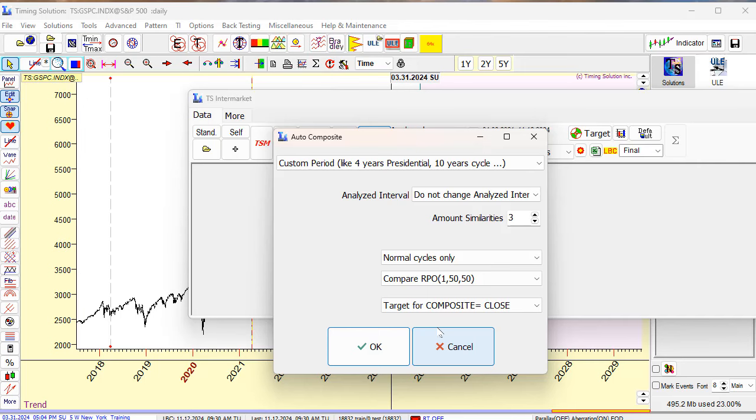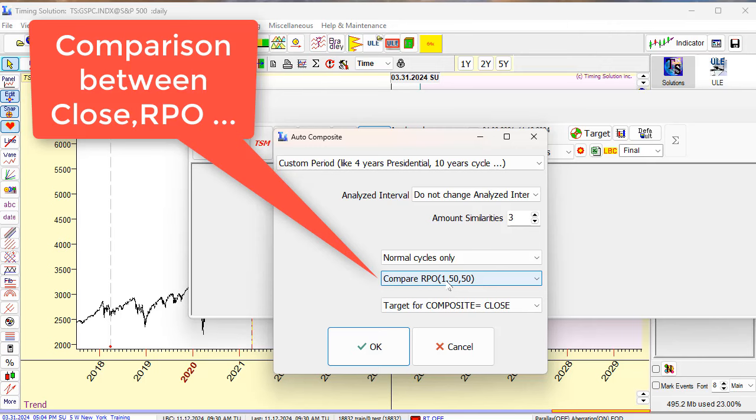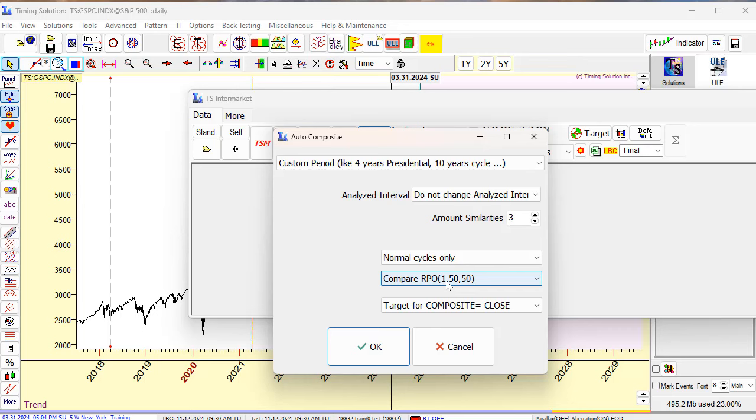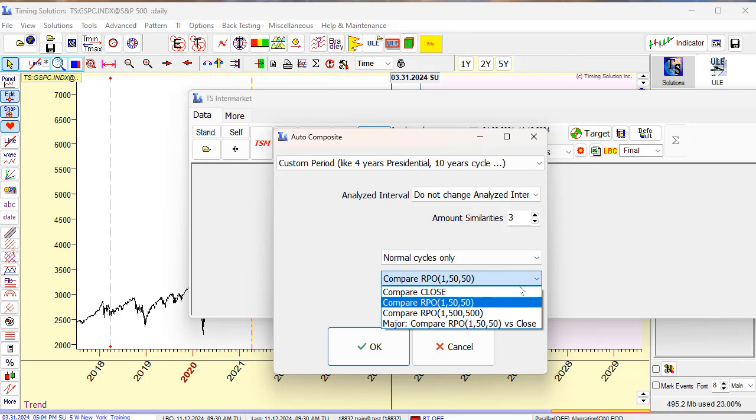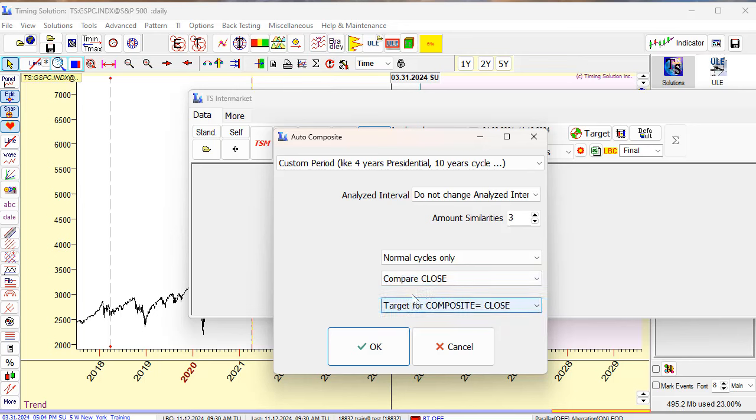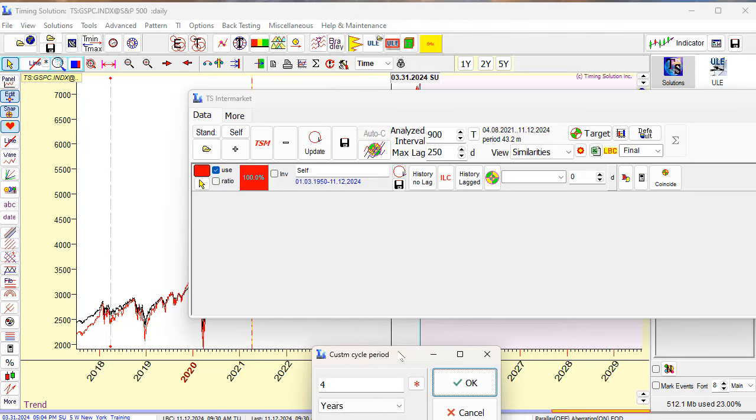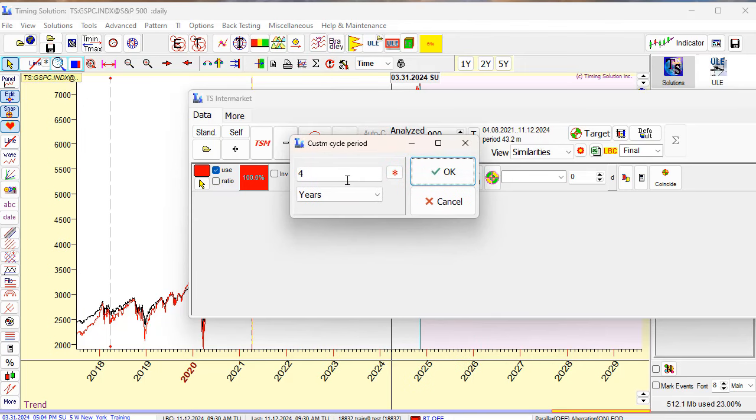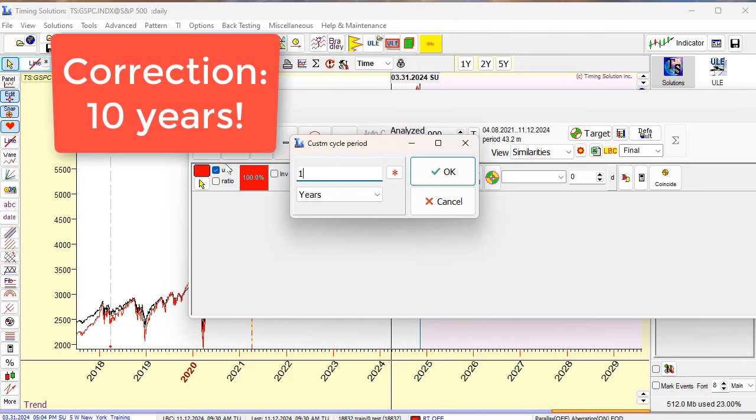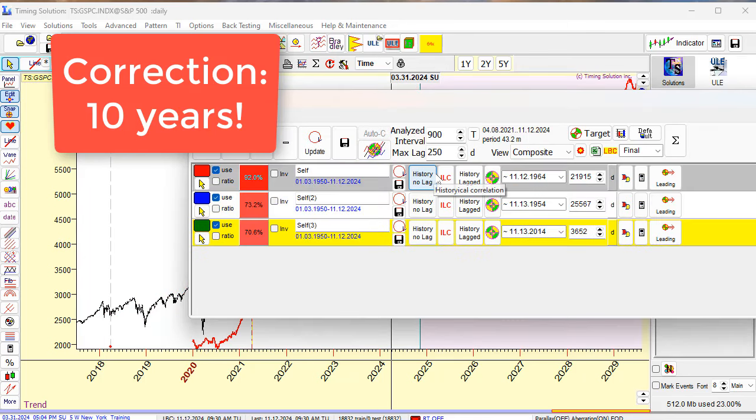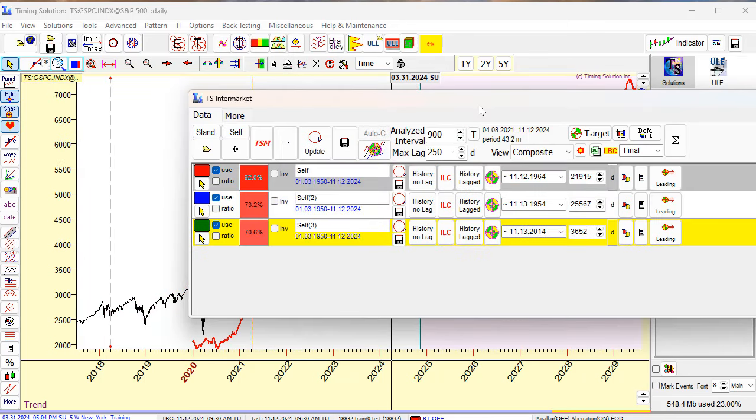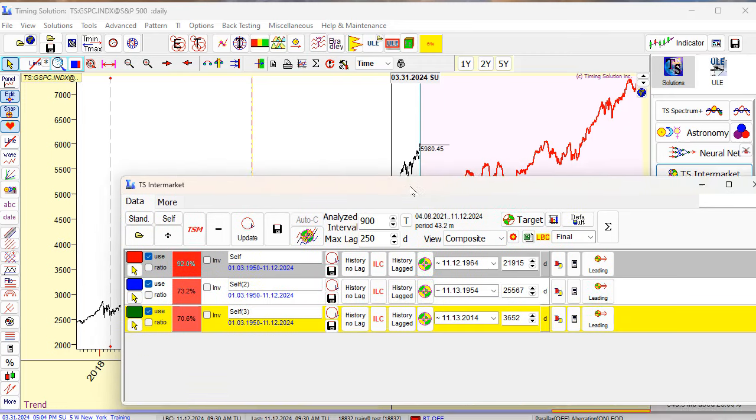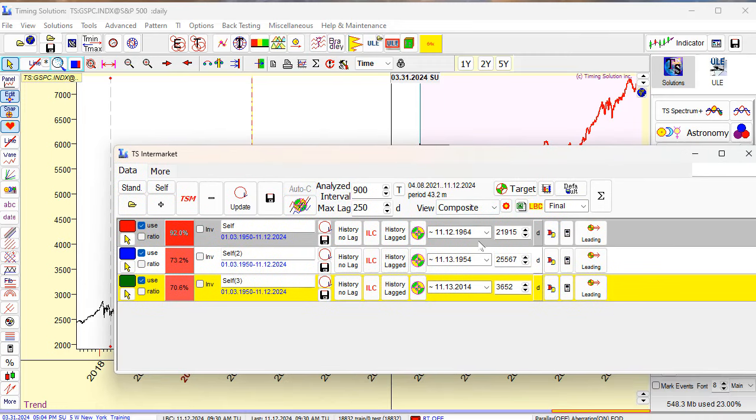Next, I recommend to play with this parameter. What we do is comparison between price itself and relative price oscillator. I prefer to analyze close if it is possible, but better try both variants. The program will conduct comparison between close on analyzed interval. I click here and set one year cycle. This is decennial cycle. The program has found these similarities: 1964, 1954, and 2014.